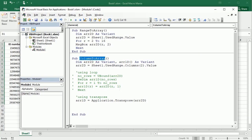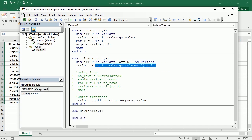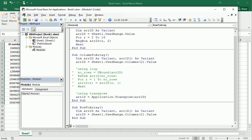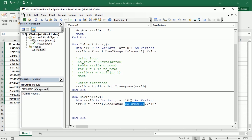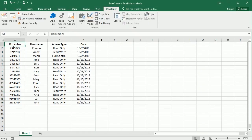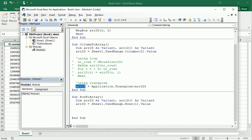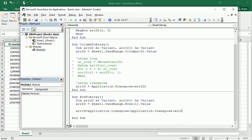We can also get a row into an array in the same way, with just a slight difference. Instead of targeting a column, we target a specific row — for example, row 1 which contains the headers. The trick here is to apply Application.Transpose twice: the 1D array equals Application.Transpose(Application.Transpose(array2D)). This converts the row-based two-dimensional array into a one-dimensional array of the header values.